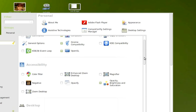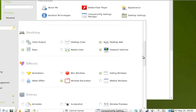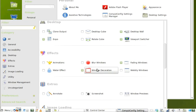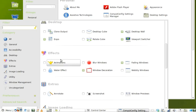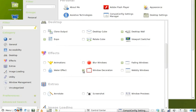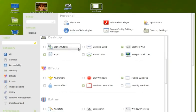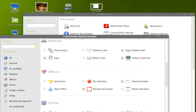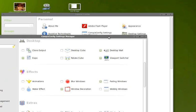I'm going to go down to window decoration here under effects. I'm just going to flip the switch like so, and there's your window decorations back again.